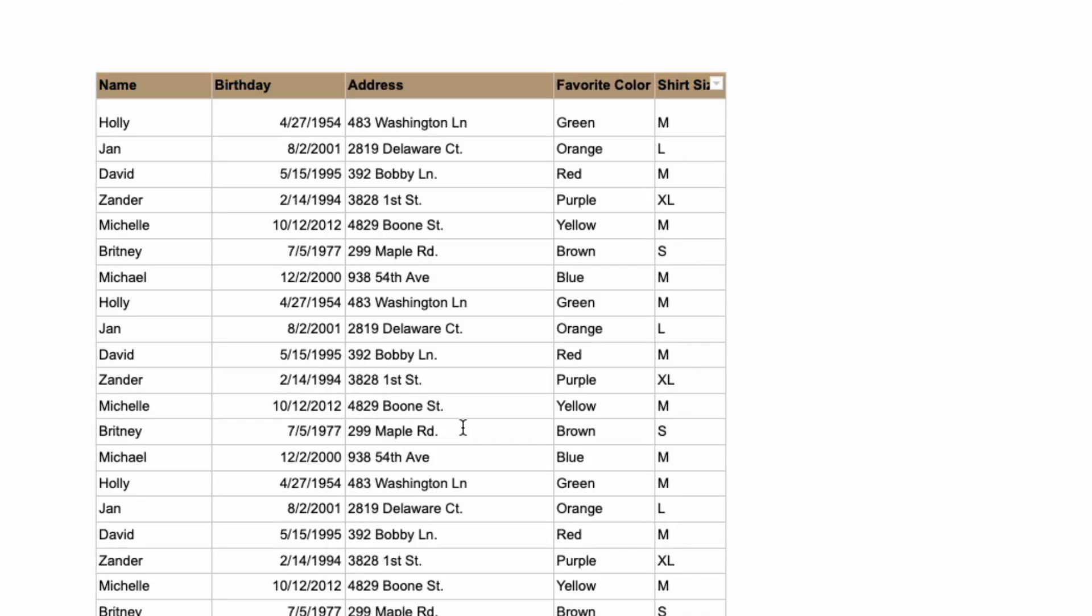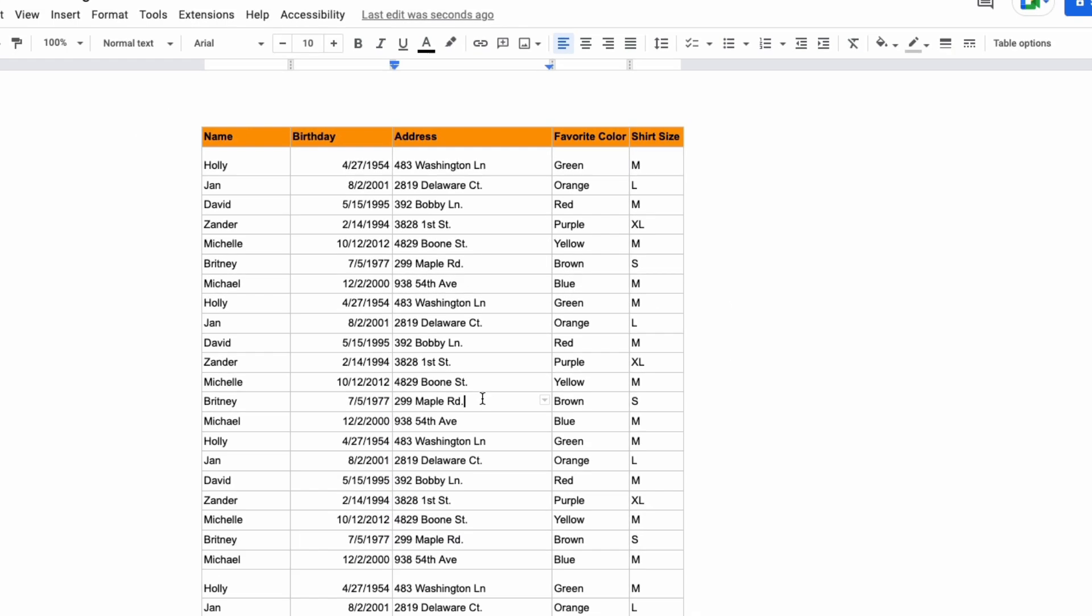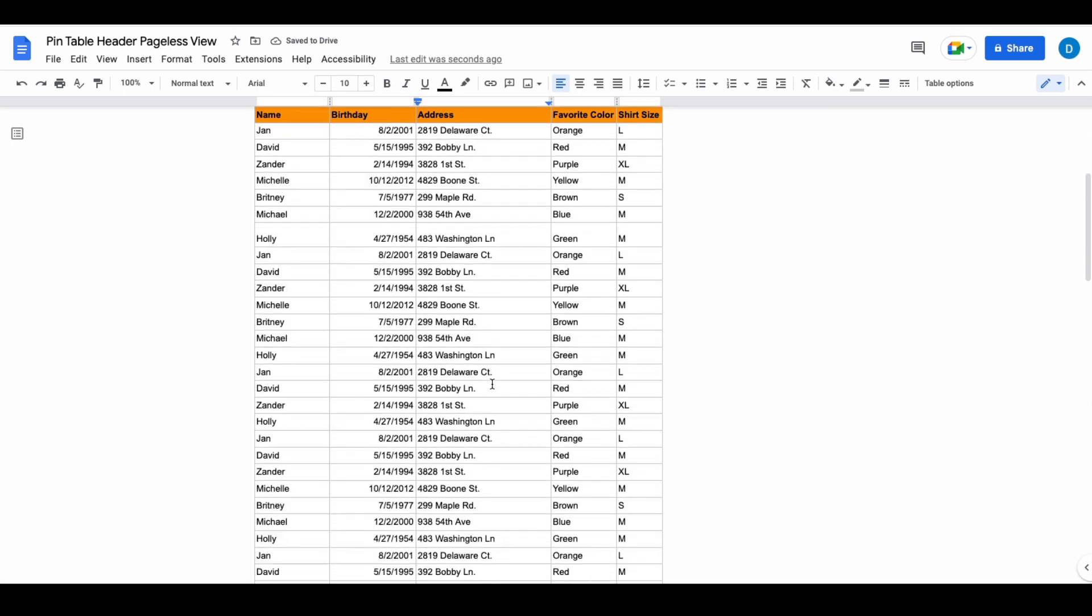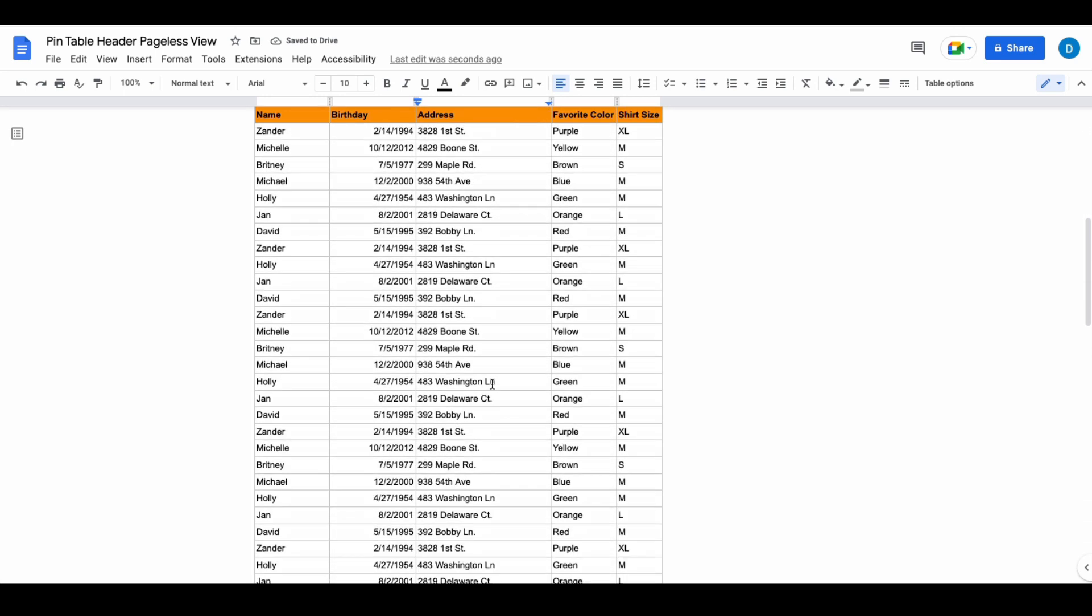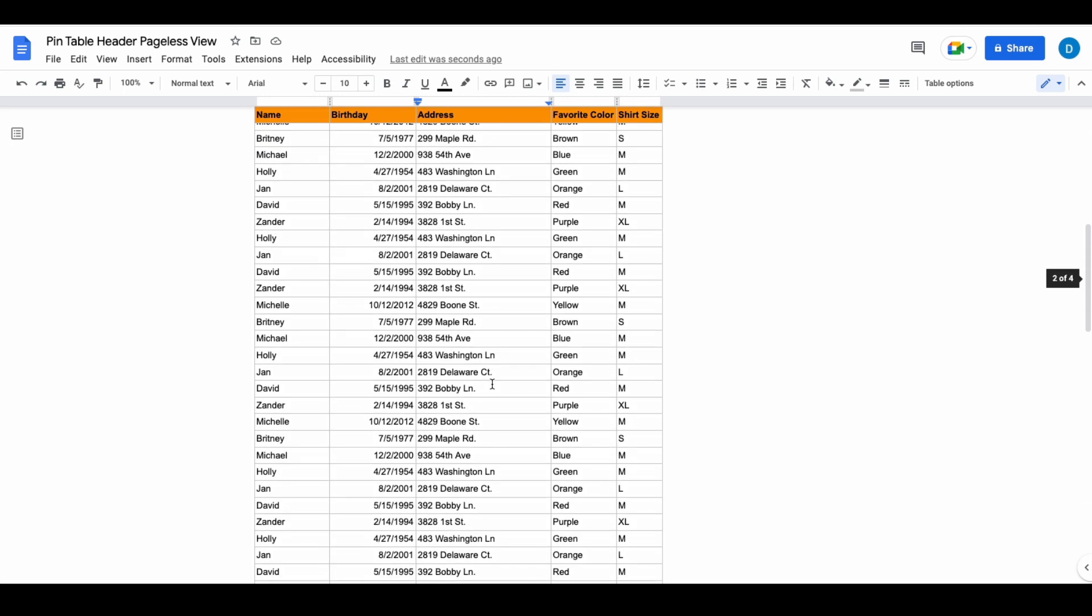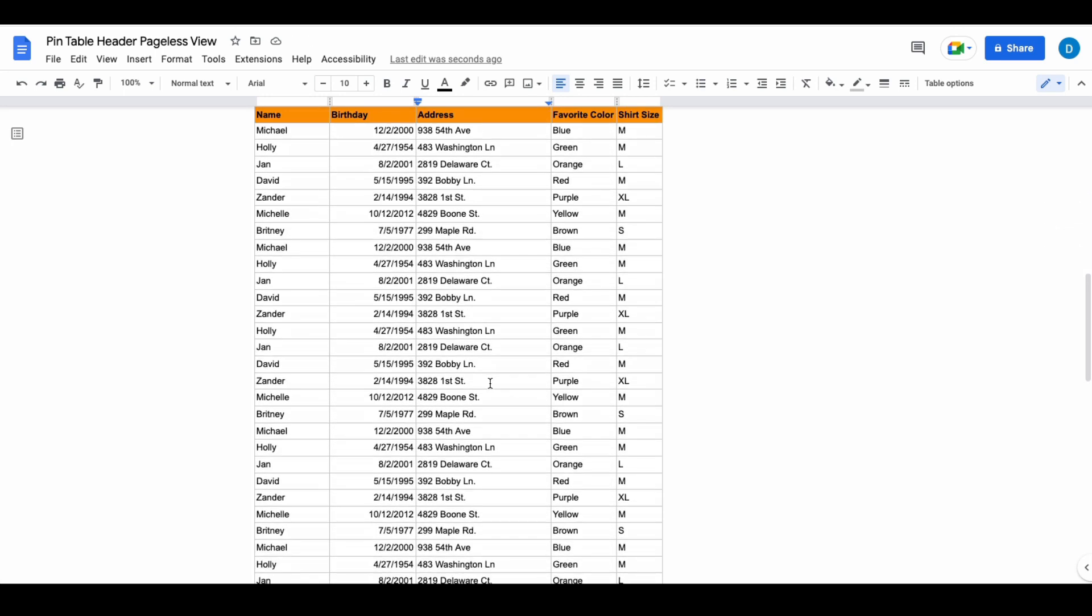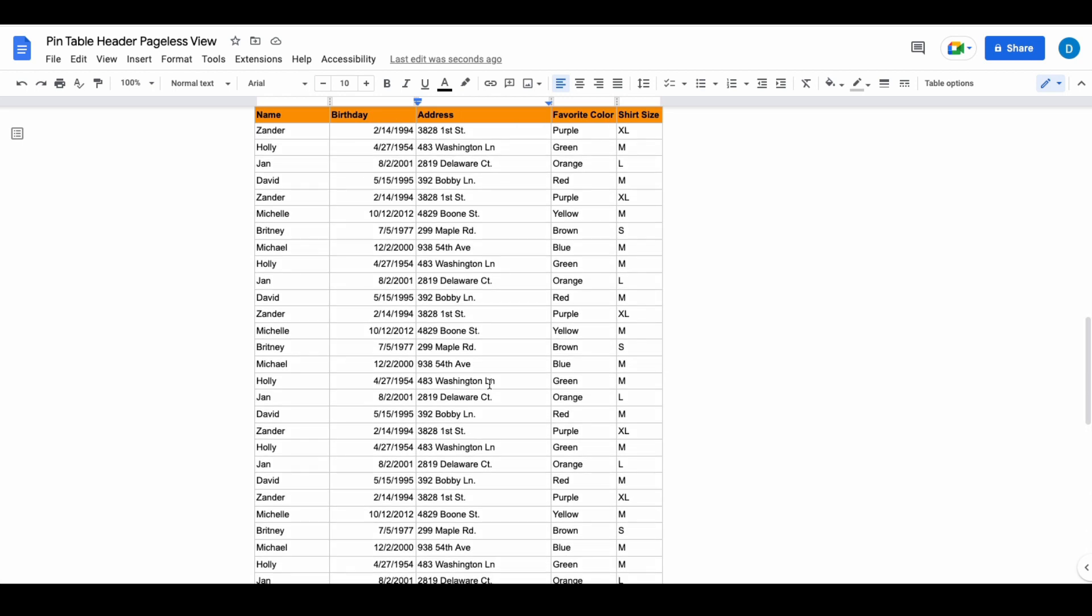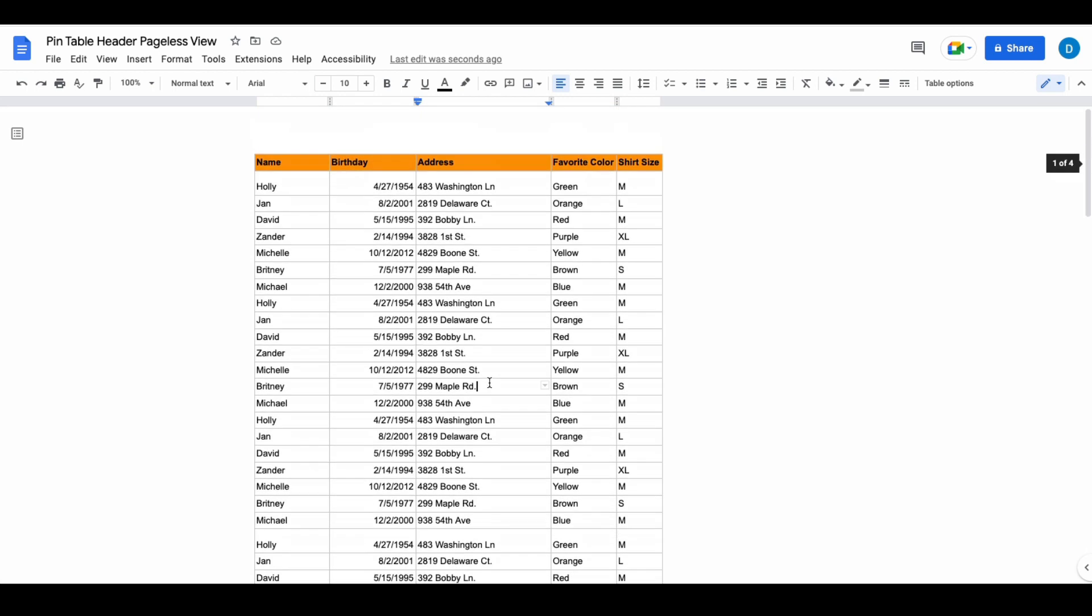So now when you do that, when you scroll down you will see the header row at the top of the page making viewing your data a little bit more easier.